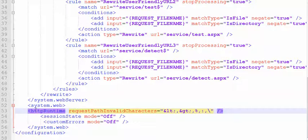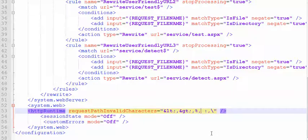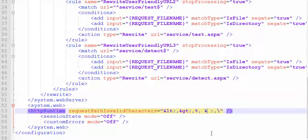This is the HTTP runtime request path invalid characters. Right now there's going to be the less than symbol, the greater than symbol. You will also see in here a few other symbols. You're going to see the ampersand.